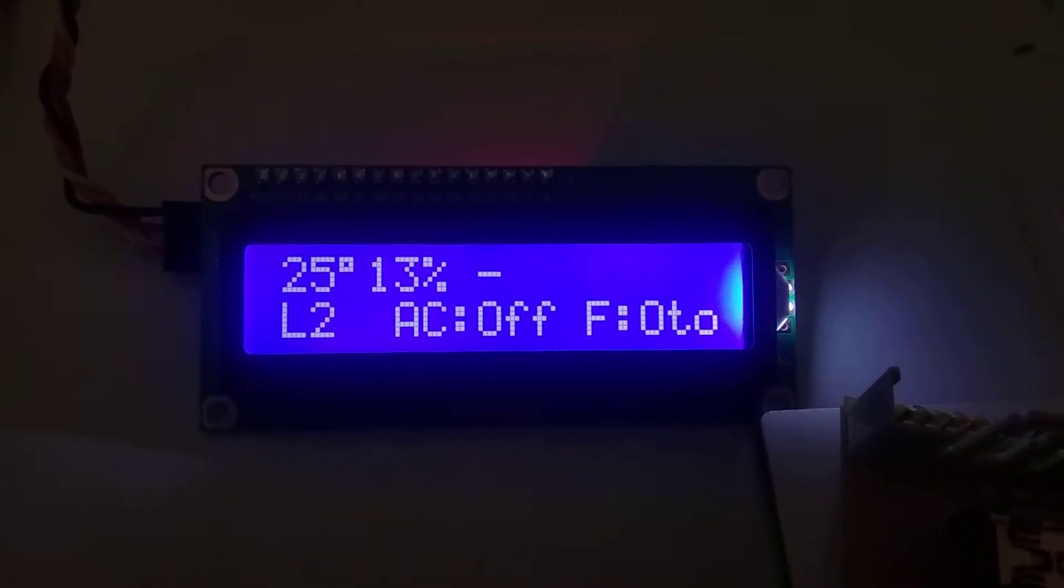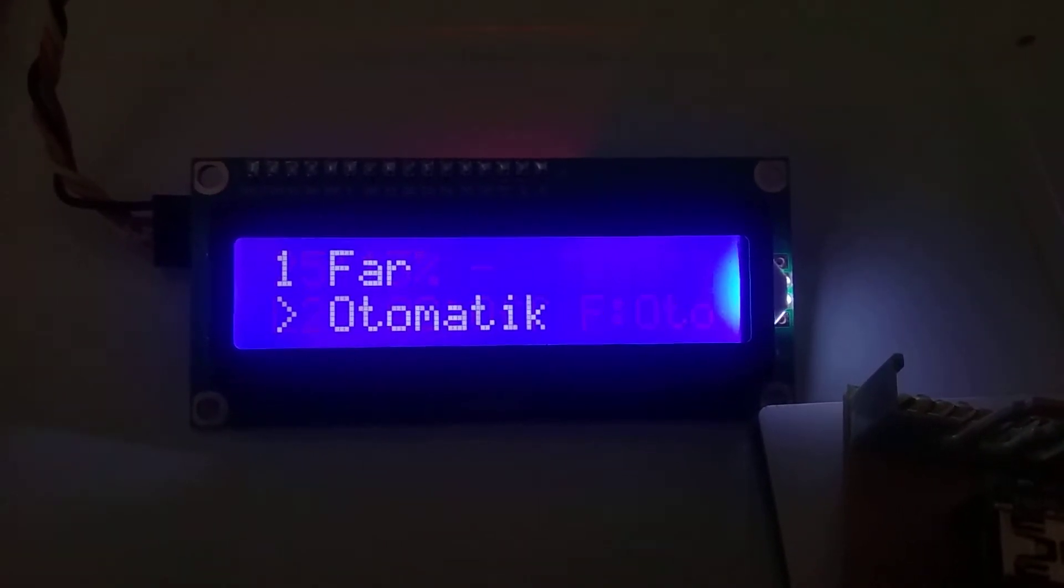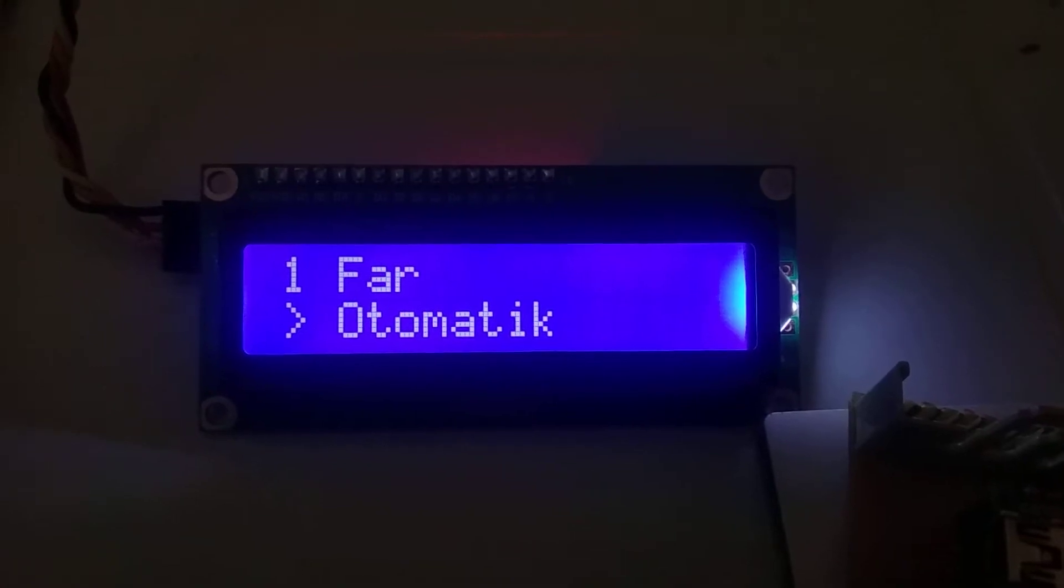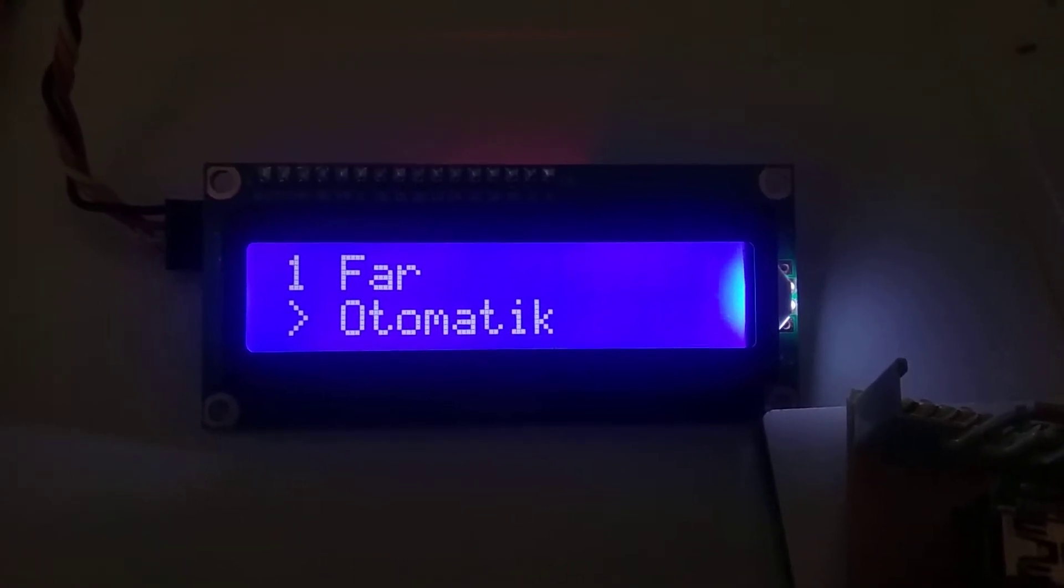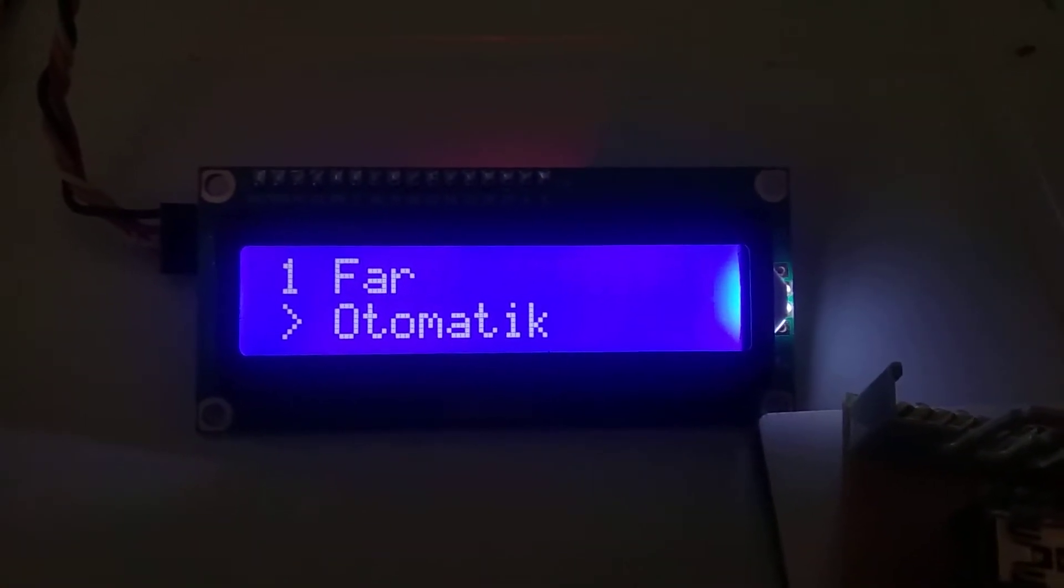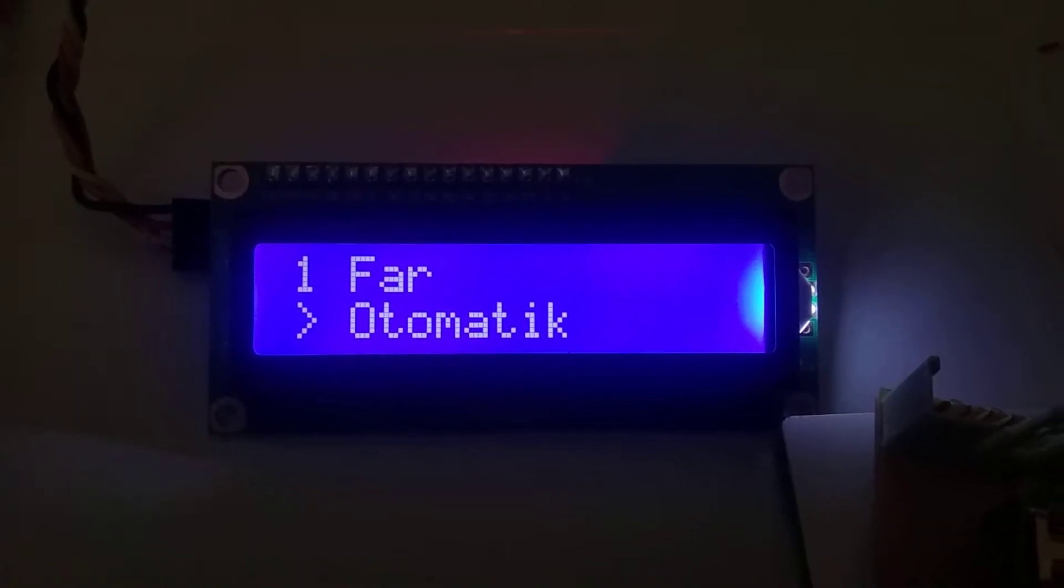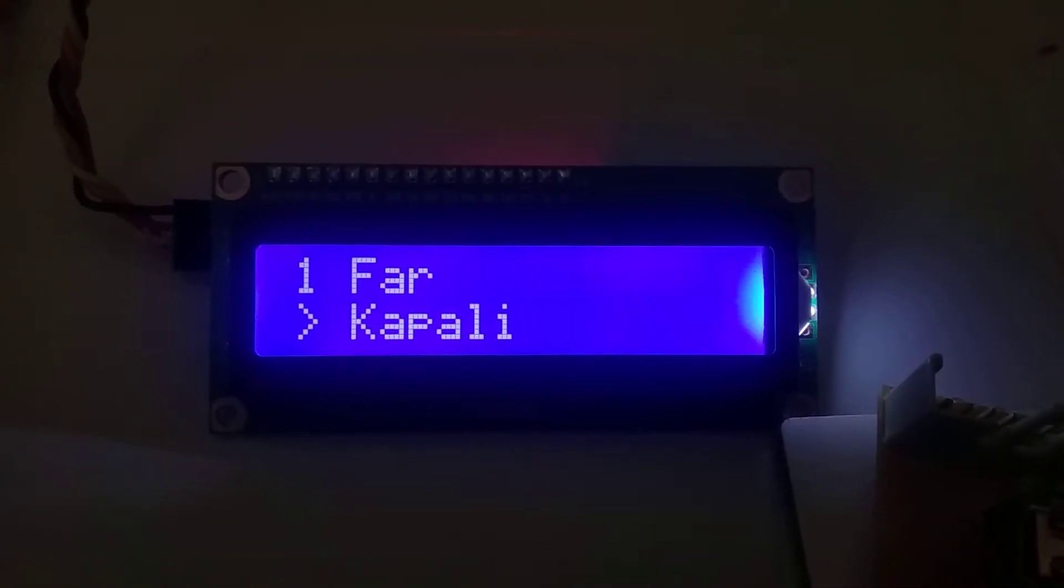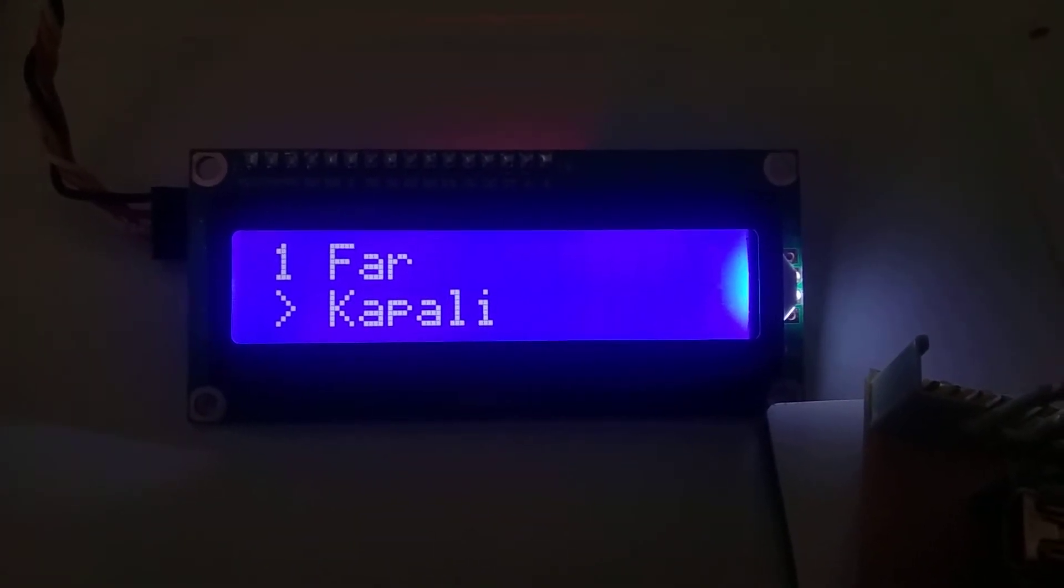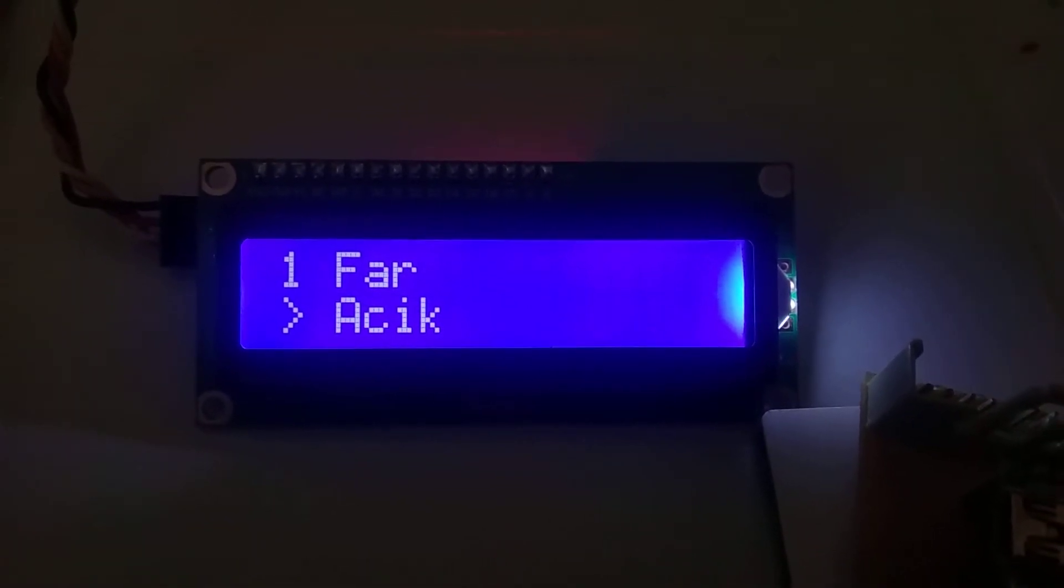If I click the encoder, I see settings options here. First one is lights. It's automatic mode. If I press, long press, switch off, switch on. I single click.